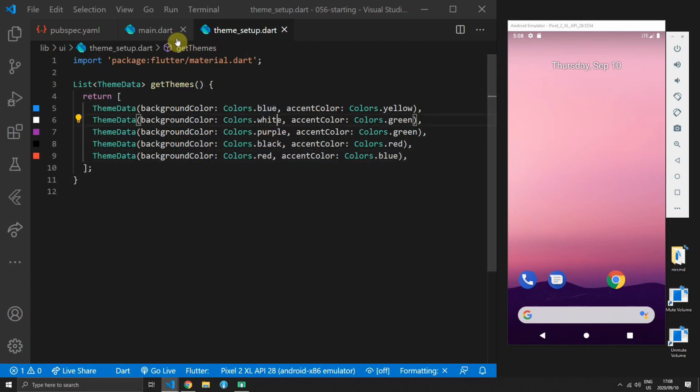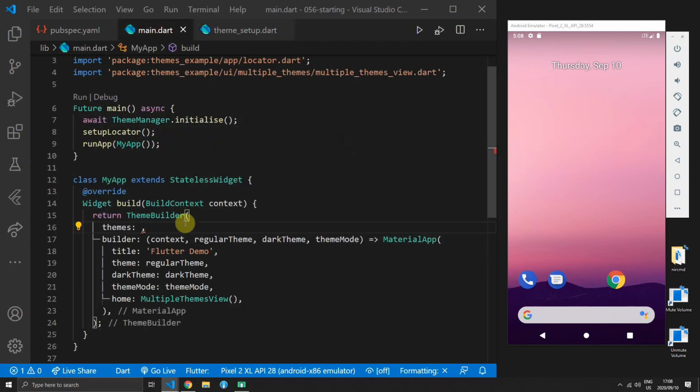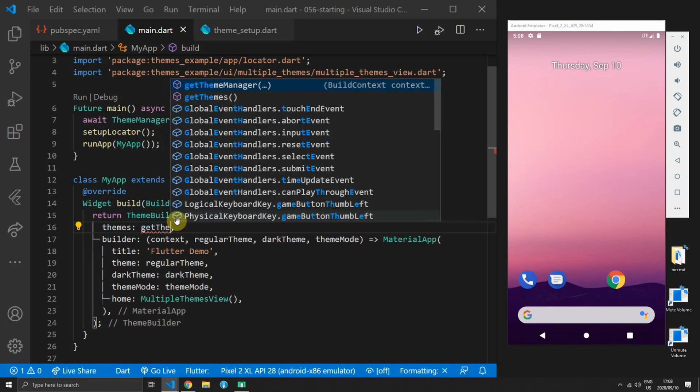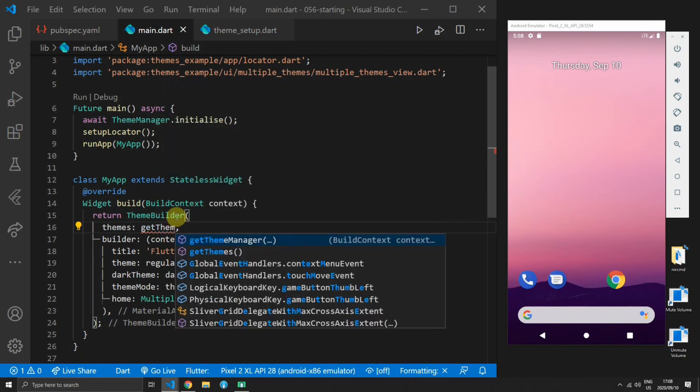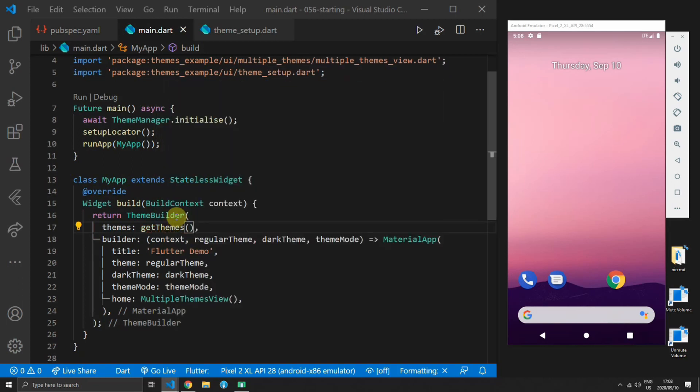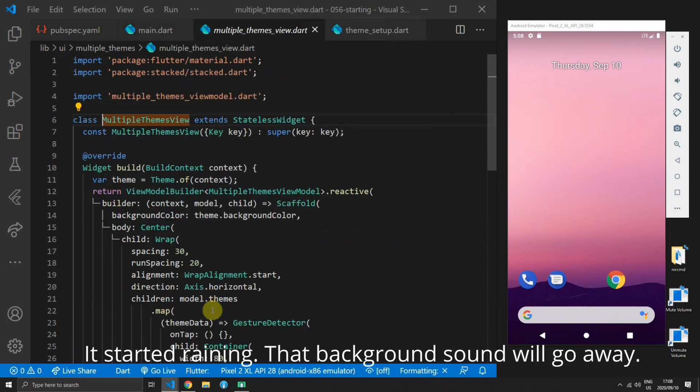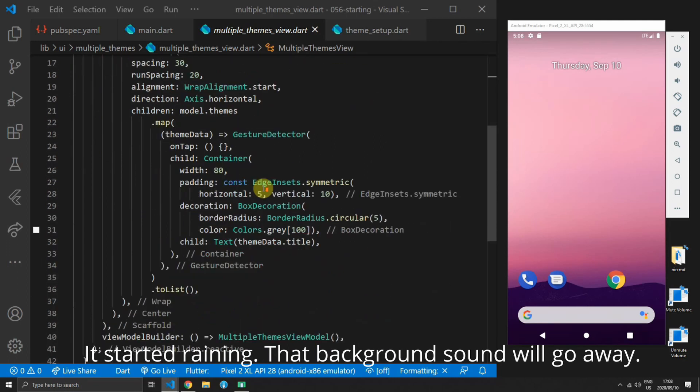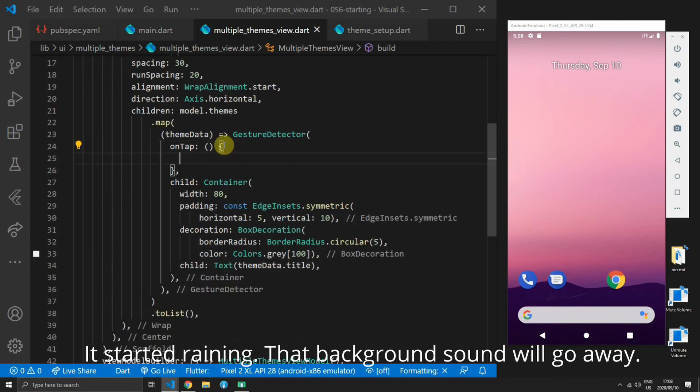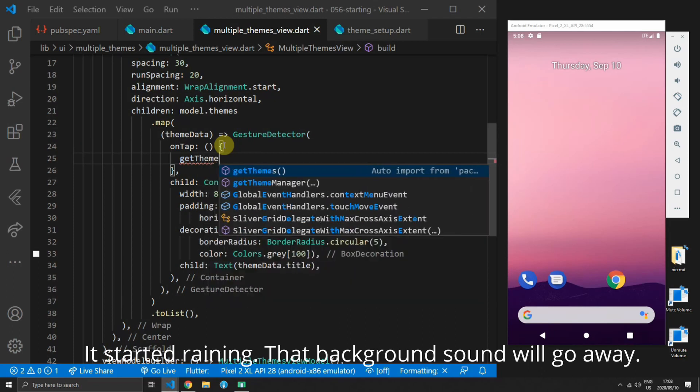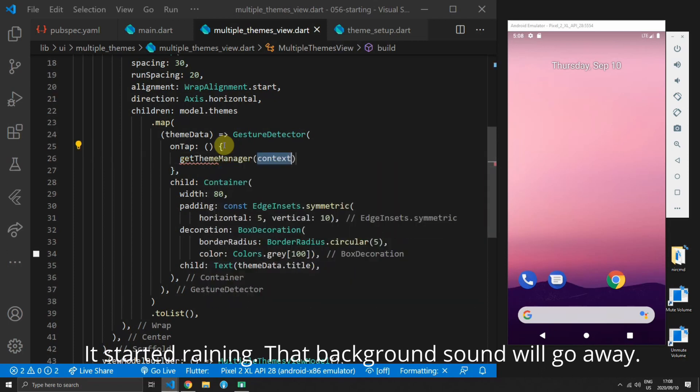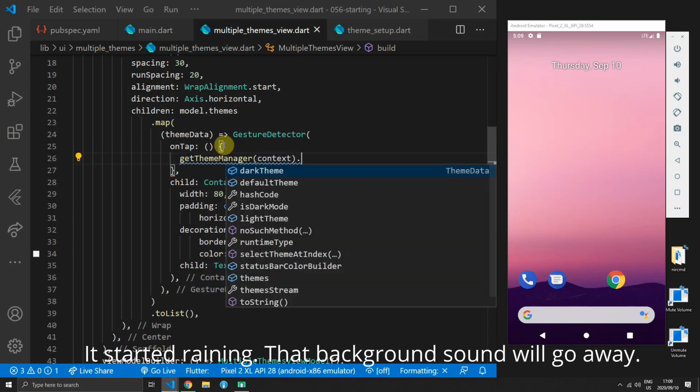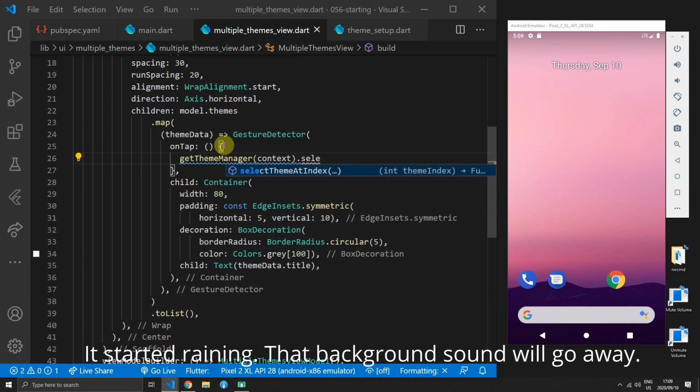Then you can open up the main file and for the themes property we will supply the get themes function call. Now if you open up the multiple themes view you will see inside that we have a gesture with an on tap function that's empty.